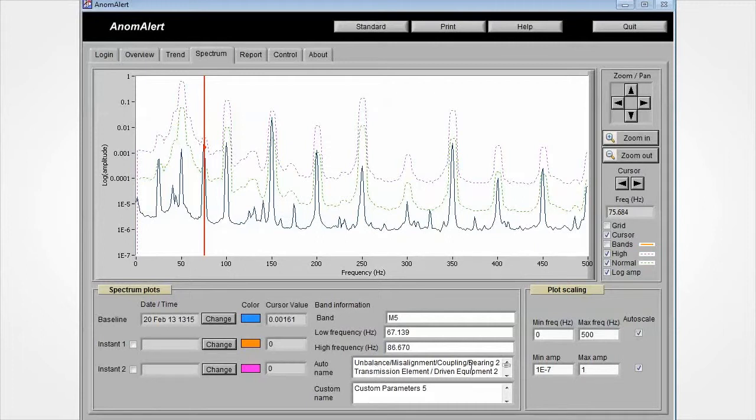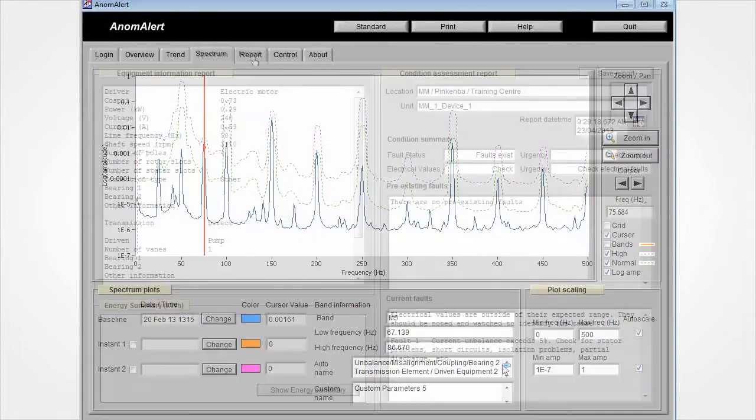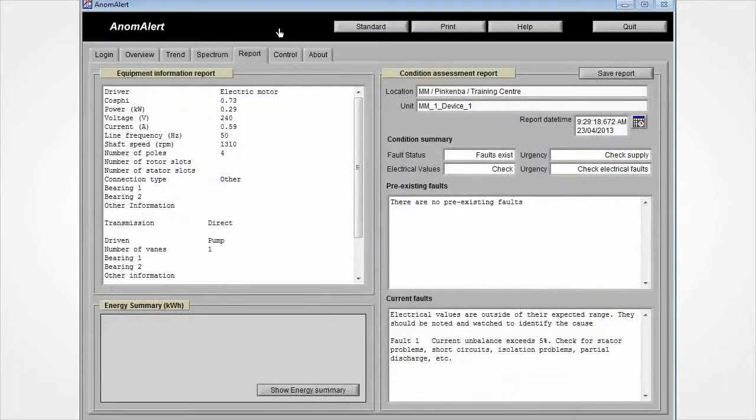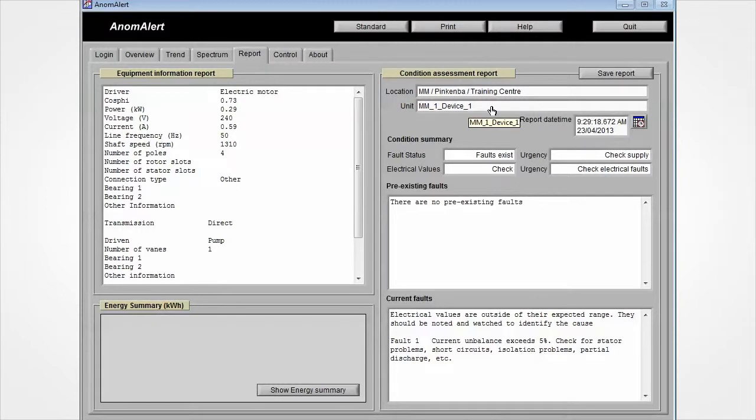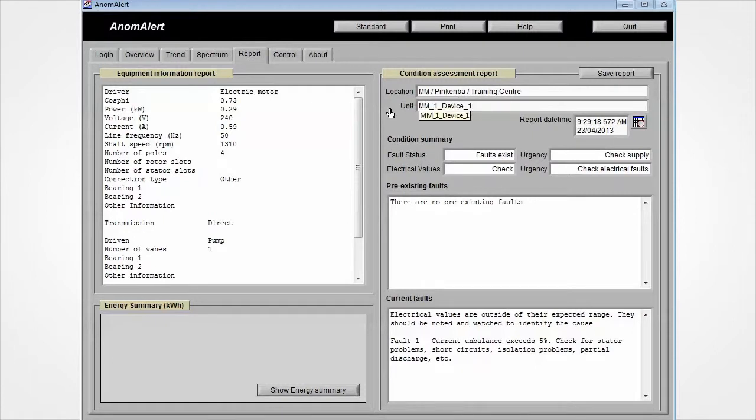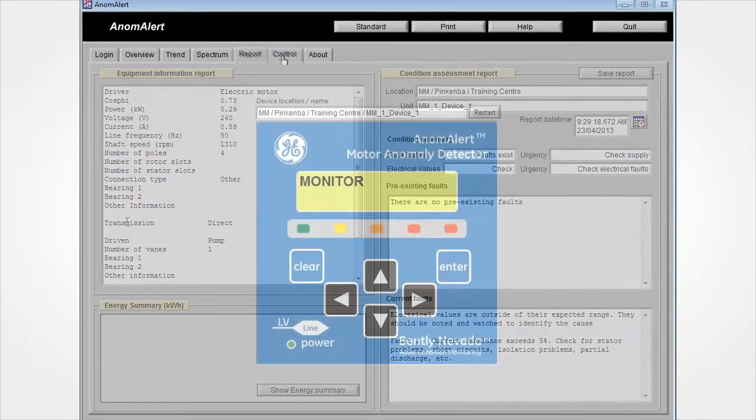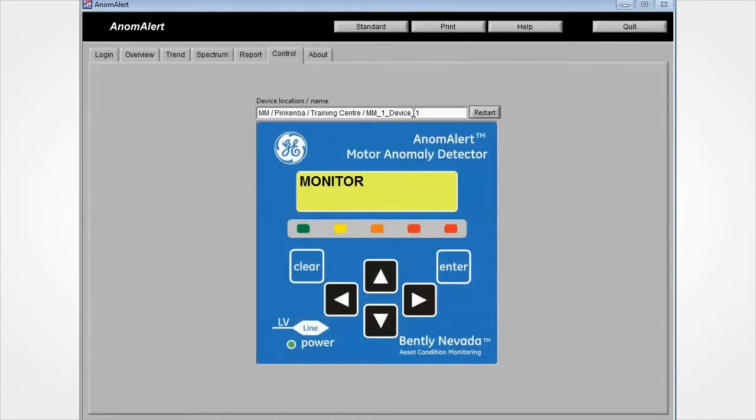The report page of the Anomalert software generates an automatic report for the device selected. The left hand panel presents a summary of information on the unit being reported. The right hand side presents a summary of faults within the unit.